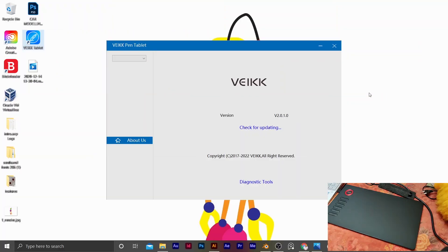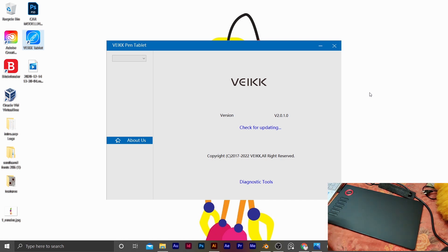Hello guys! Welcome back to my channel. In the last video, we did an unboxing of the A15 pen tablet.